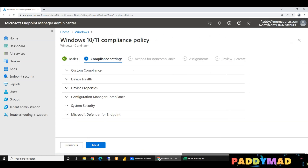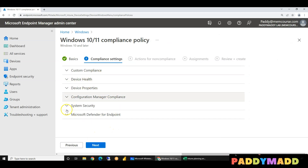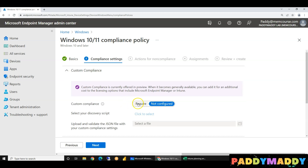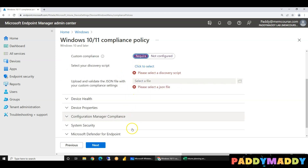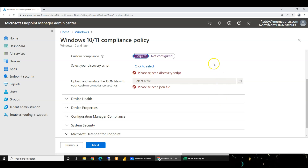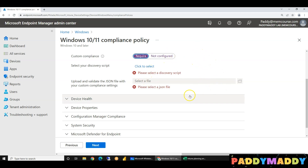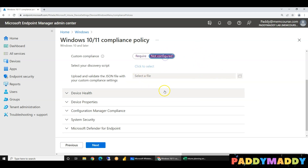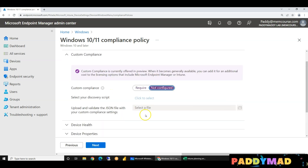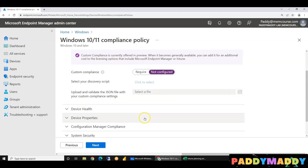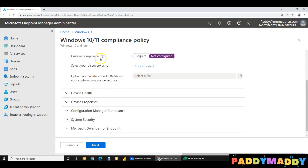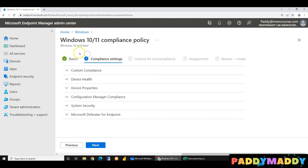first we need to bring your own device. If you want to create a custom script, you can deploy automatically through the script. You can remediate the option. So if you want to create a custom script, you will need to create a custom script. Let's do a separate video.